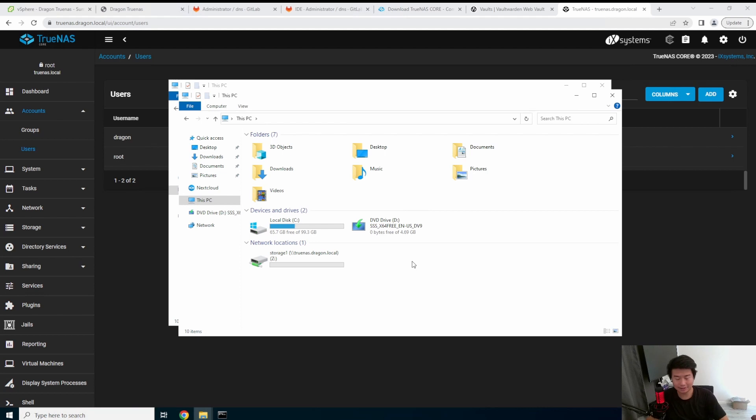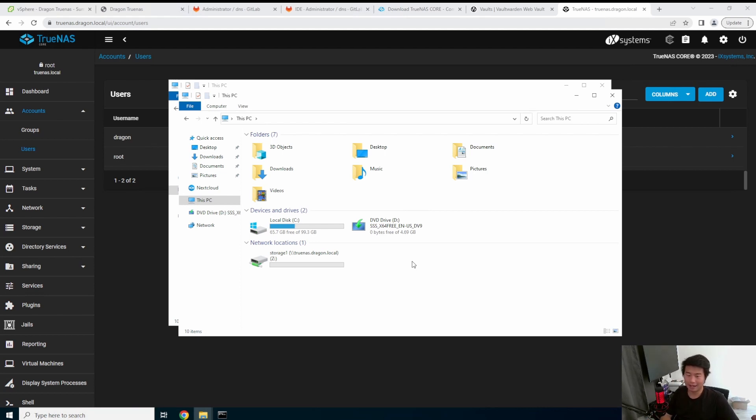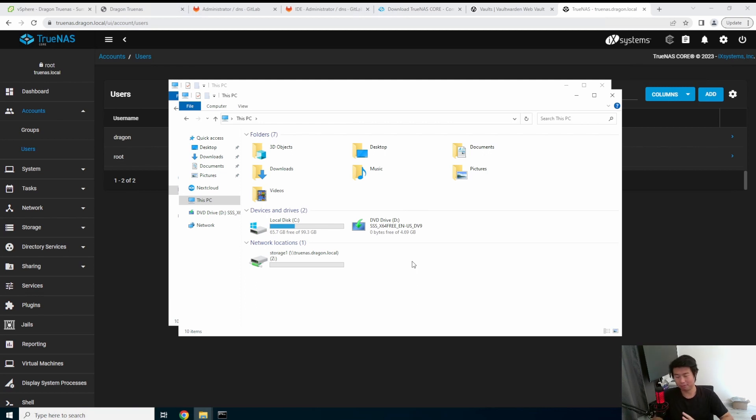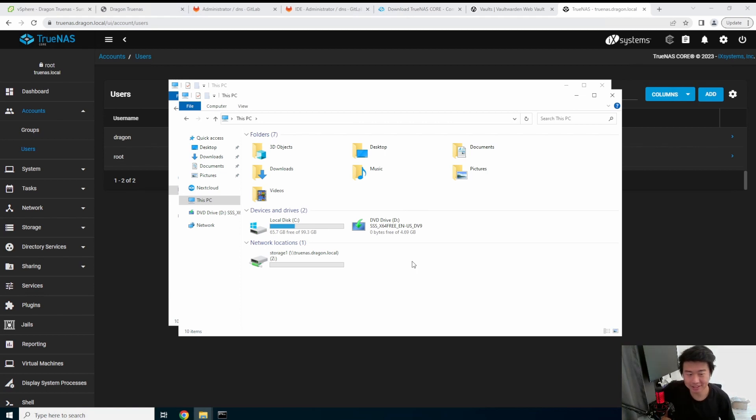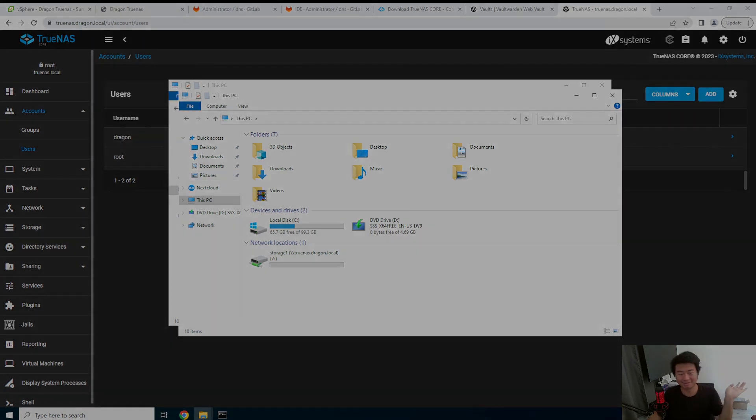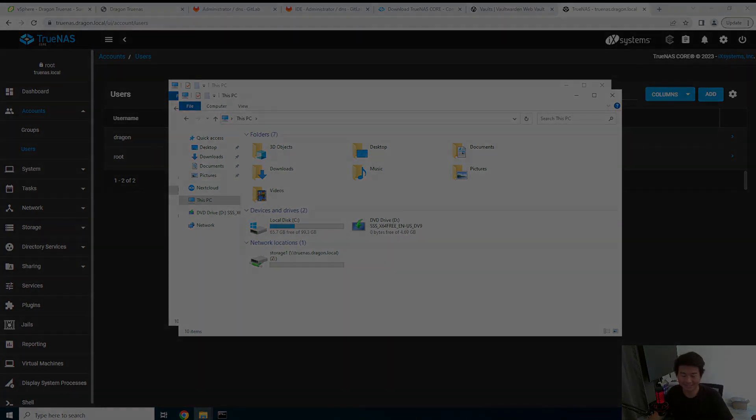So that concludes this video. We created a TrueNAS, created the pool and set up SMB so that you can actually create and update files, move files to the SMB storage. So if you liked this video, please leave a like, comment or subscribe. And we'll see you guys in the next video. Thanks. Bye.